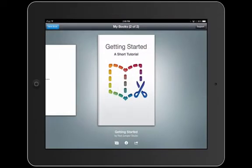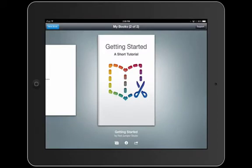I'm going to go ahead and open up the Book Creator app. The first thing you see is a short tutorial. Rather than going through step-by-step what the app does, Red Jumper Studio, the maker of this app, has a fabulous little tutorial that you're going to see right now.